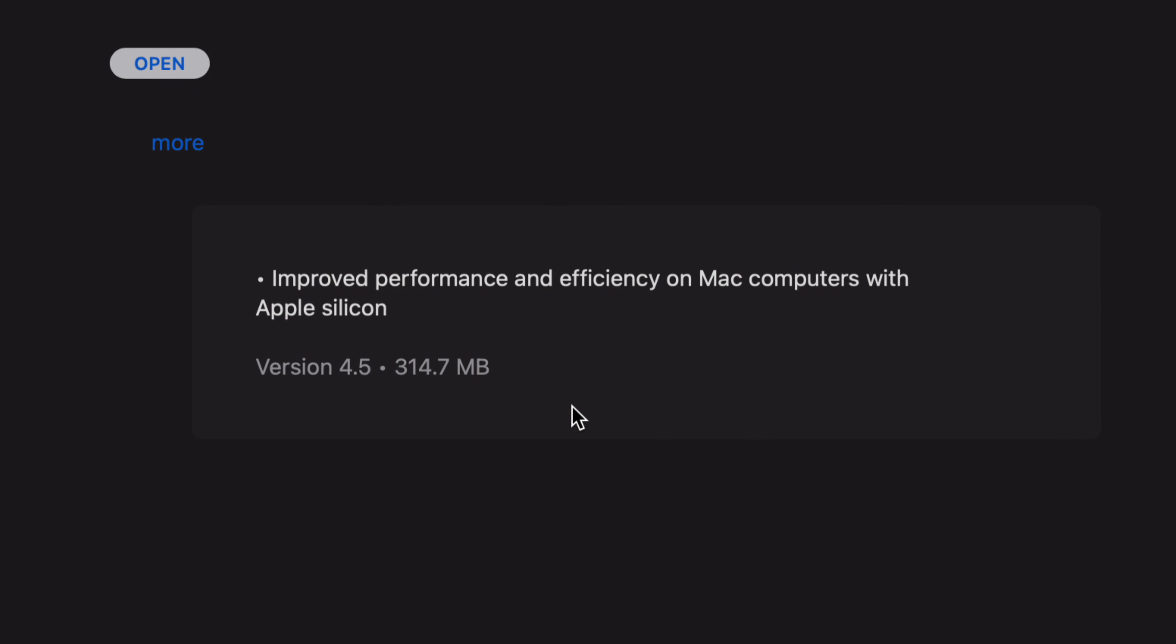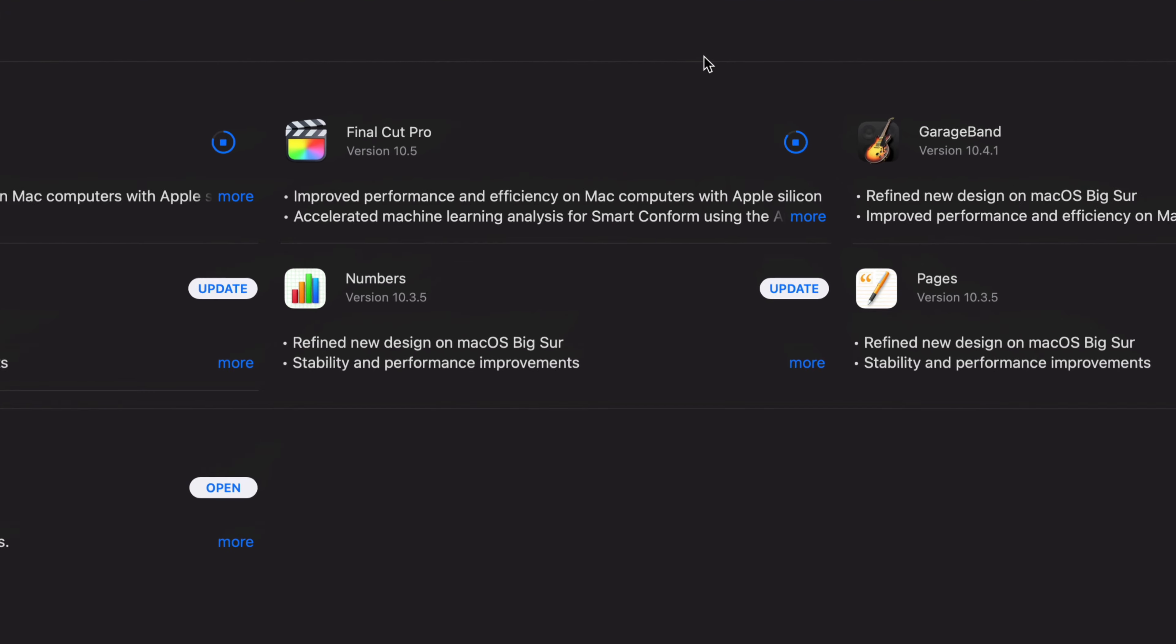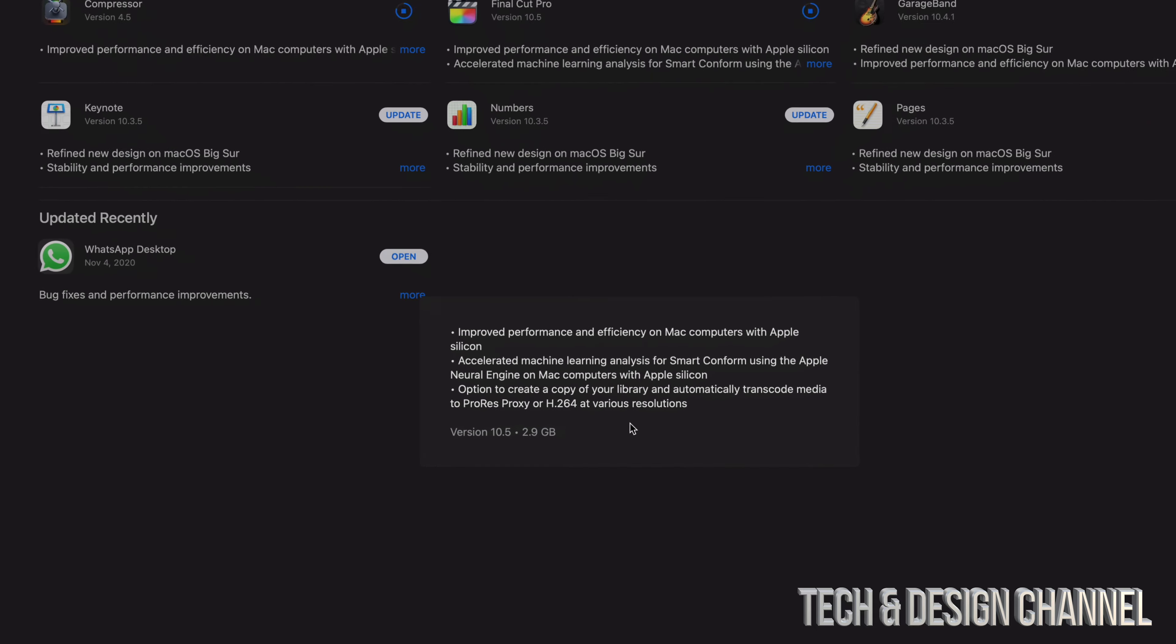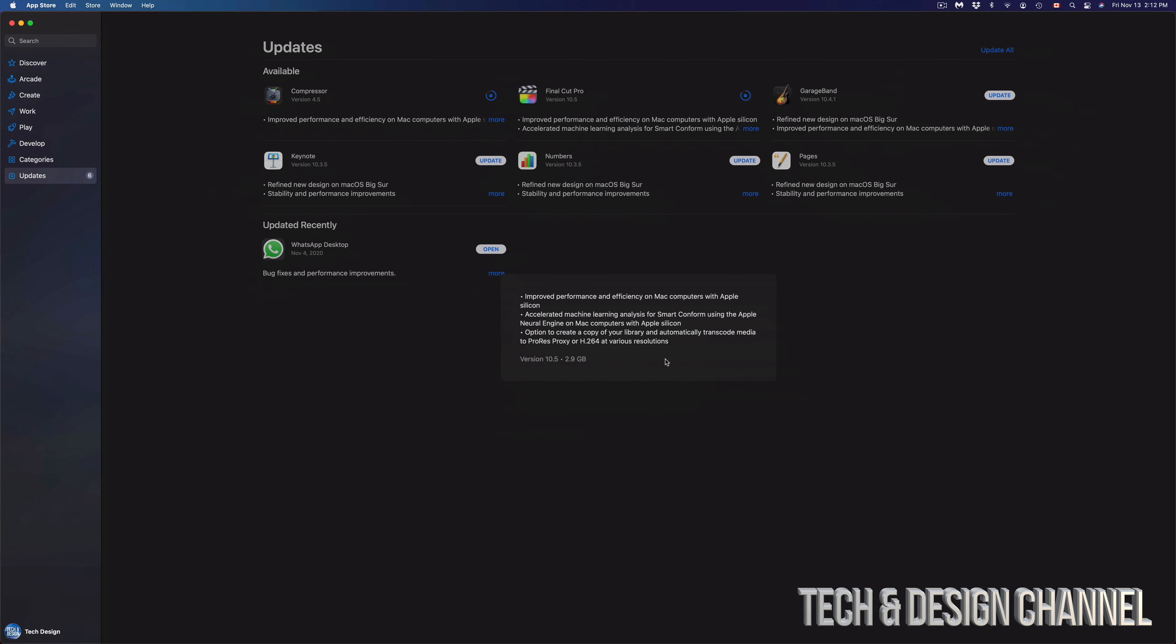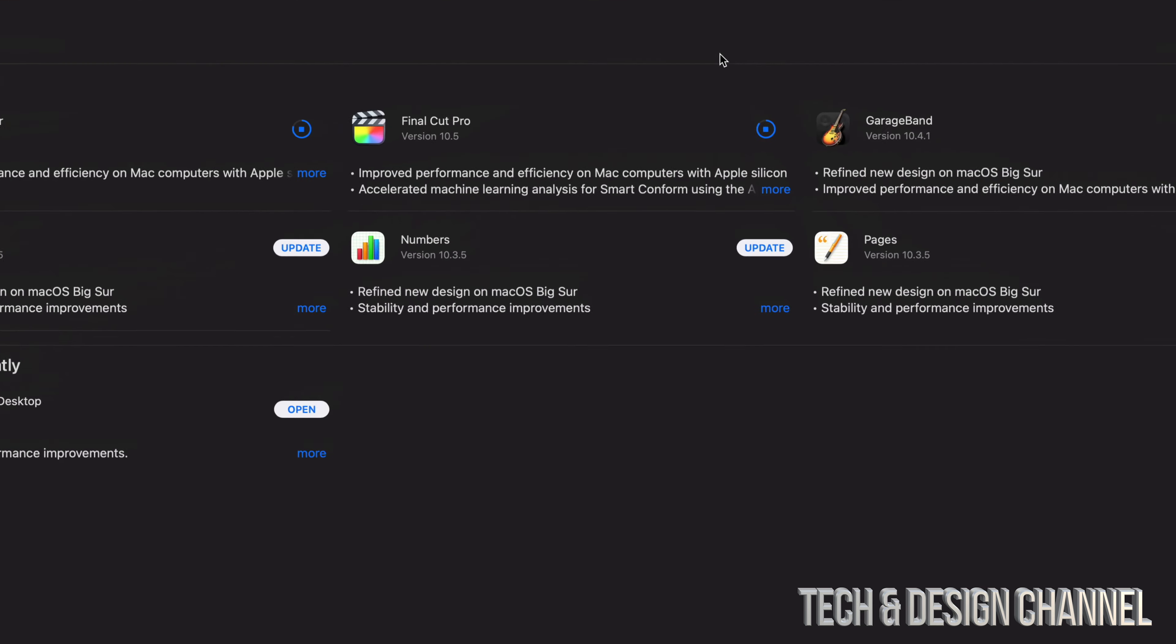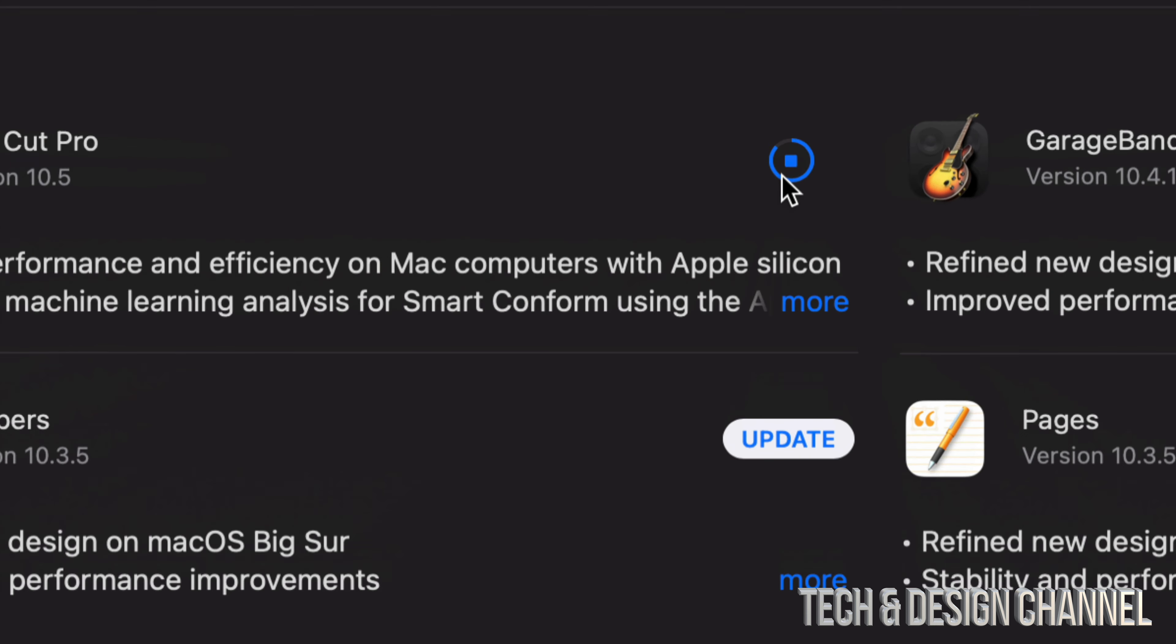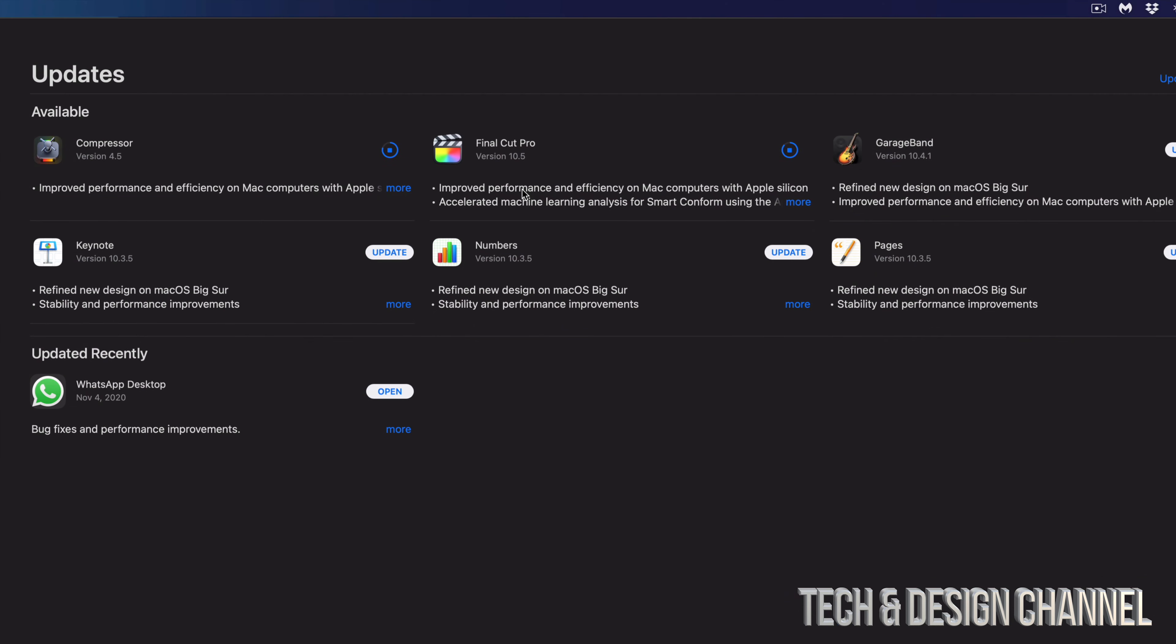This one's about 300 megabytes. Final Cut Pro is still downloading. I'm gonna click on More so you can see how big that one is. That's three gigs, so it's pretty big. However, it's almost done. As long as we see this moving, this right here keeps moving, then that means it's downloading at a pretty good speed.